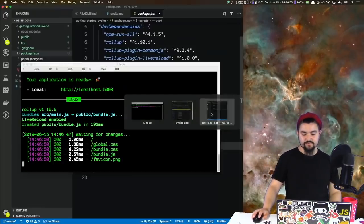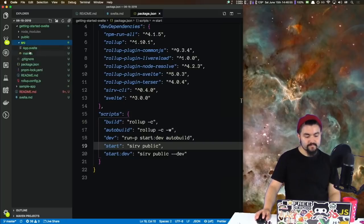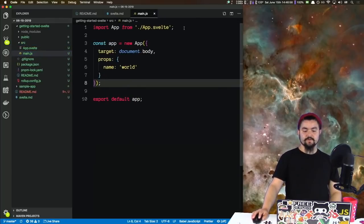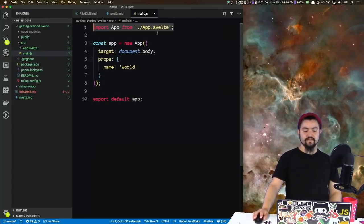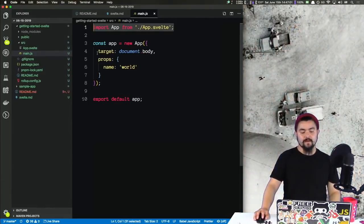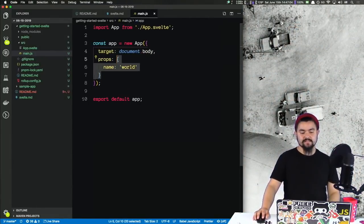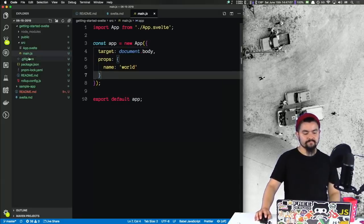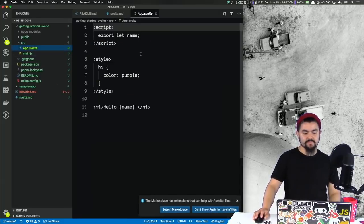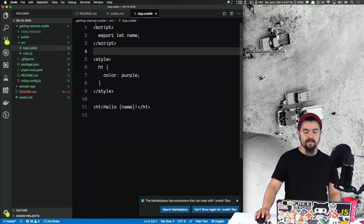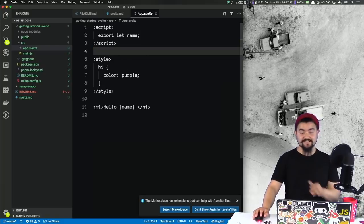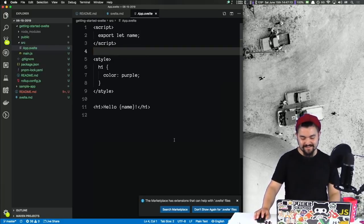Let's take a look at the source code. We have our main.js — this is bringing in our app component, it's targeting the body of the document, and it has a prop called name which is 'world'. And if we look at our app.svelte, there is no syntax highlighting because I don't have the plugin installed in VS Code.